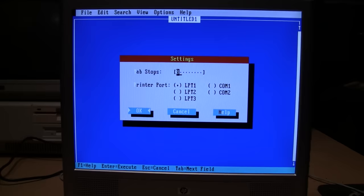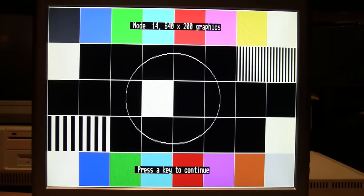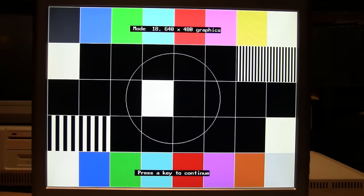Now I connected it to my vintage Tandy 1000 RLX so I can test out the lower res graphics modes. Here's 320 by 200, there's 640 by 200, there's 640 by 350, and there's 640 by 480. And also 40 column text mode works fine.